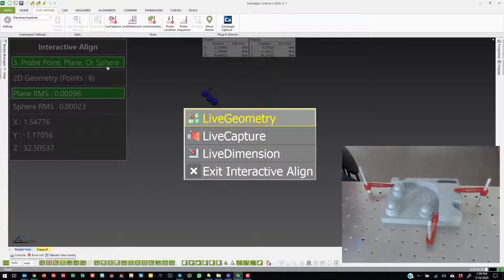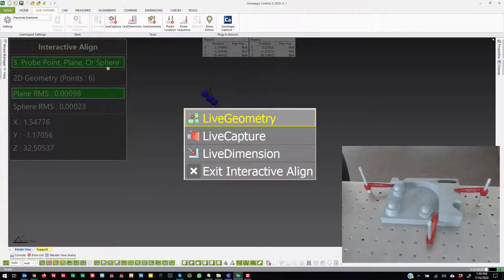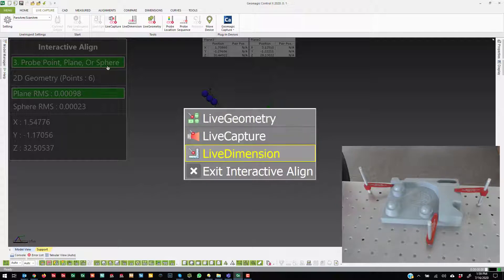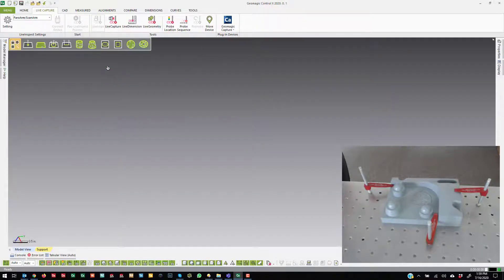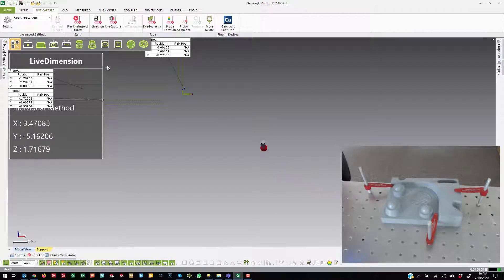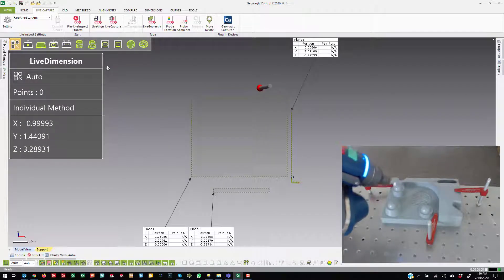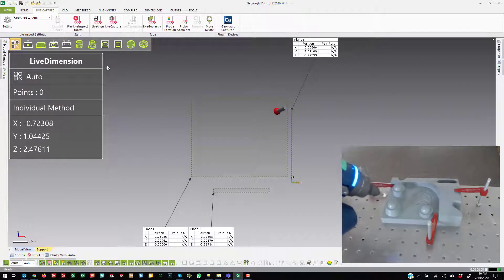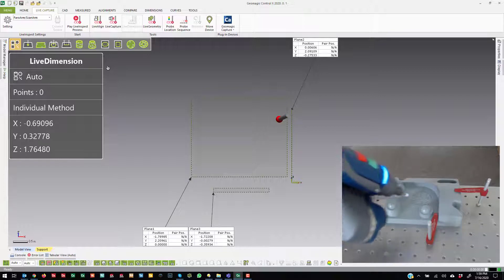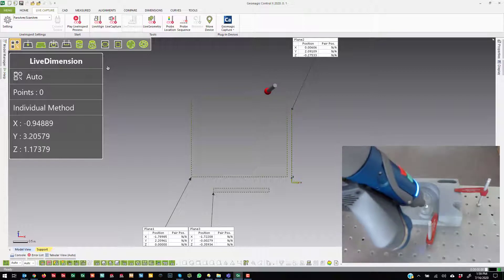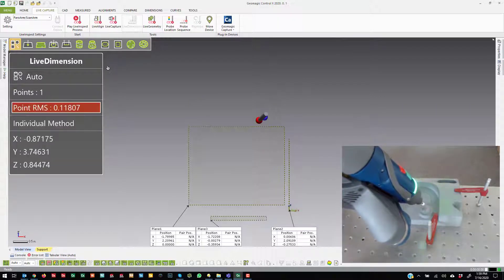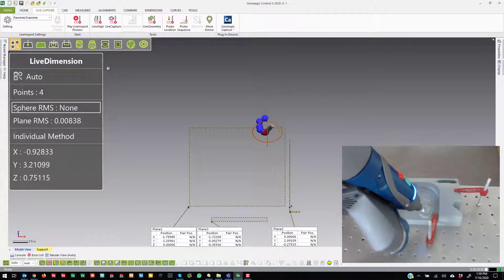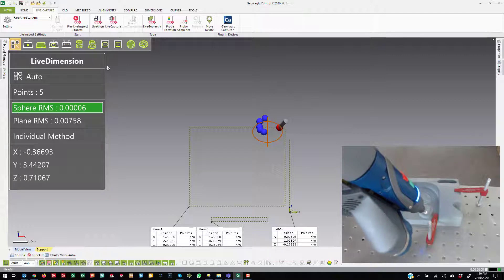Now, I can go straight from Live Align into Live Dimension. So again, Live Dimension is going to allow me to just start probing things and make dimensions between them. So I'm going to go ahead and start probing the sphere.